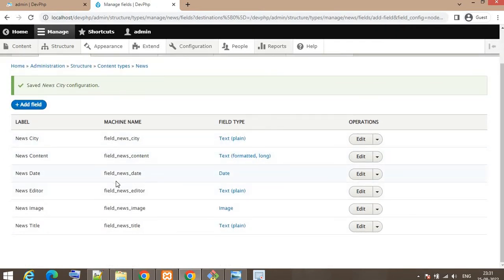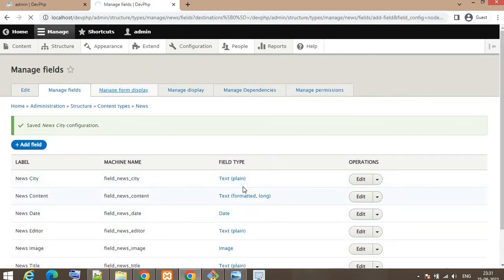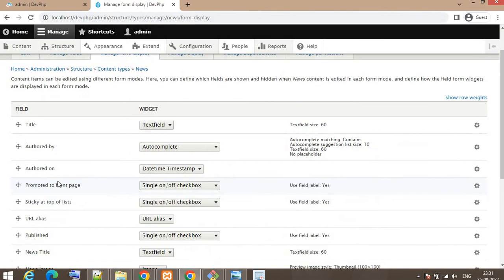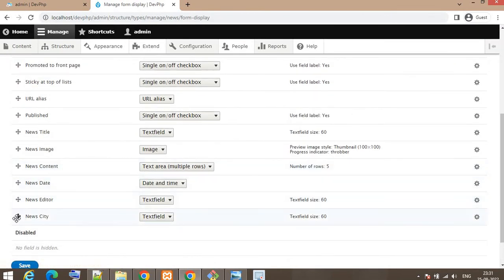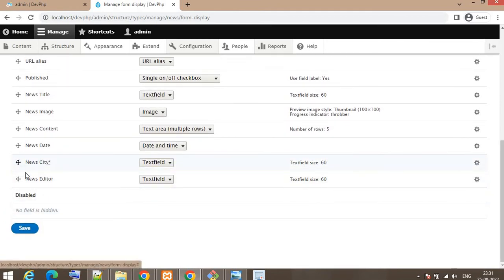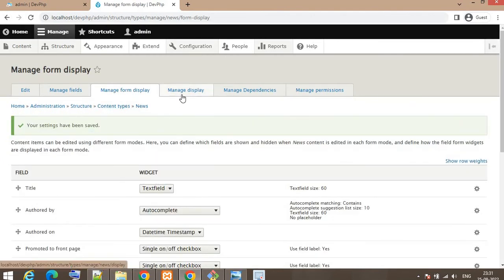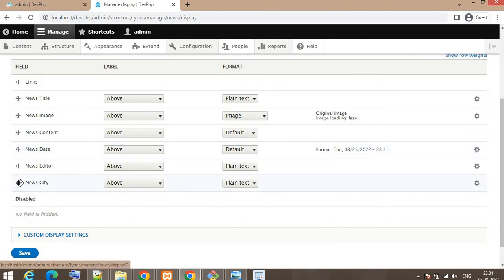Our content type is now ready. From this page we can arrange the sequence of fields by dragging them up and down. For example, if I want City to appear above the News Editor field, I drag it up. This Manage Form Display arrangement is for the back-end form. If you want to change the sequence on the front end as well, you can change it from the Manage Display tab.